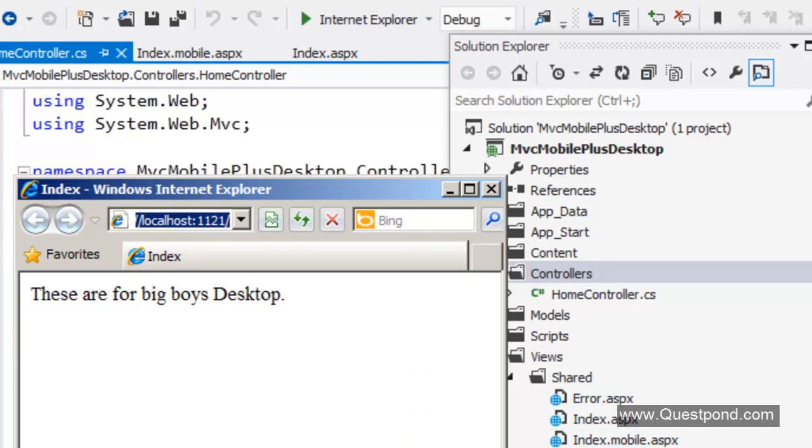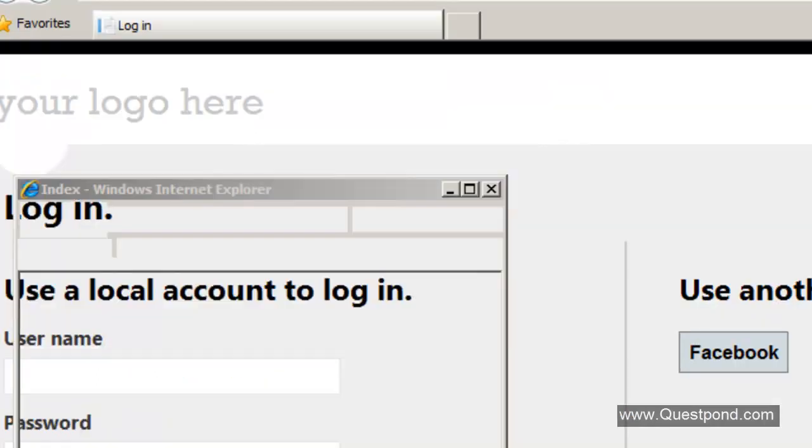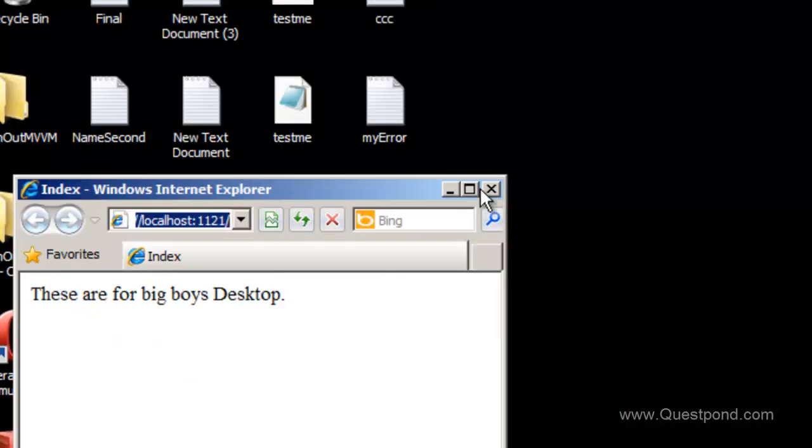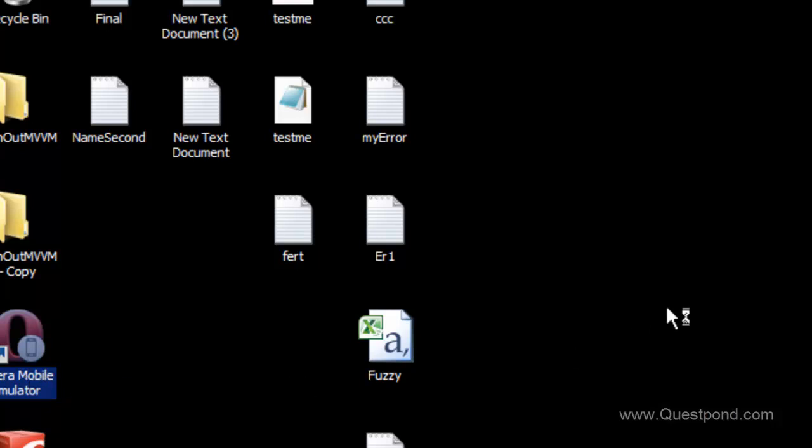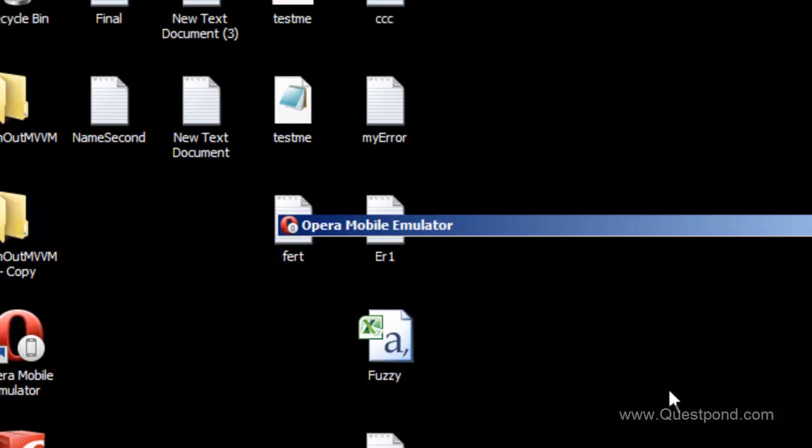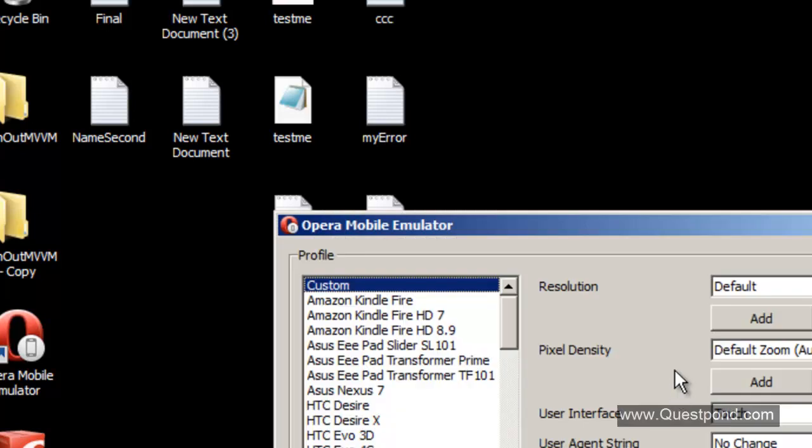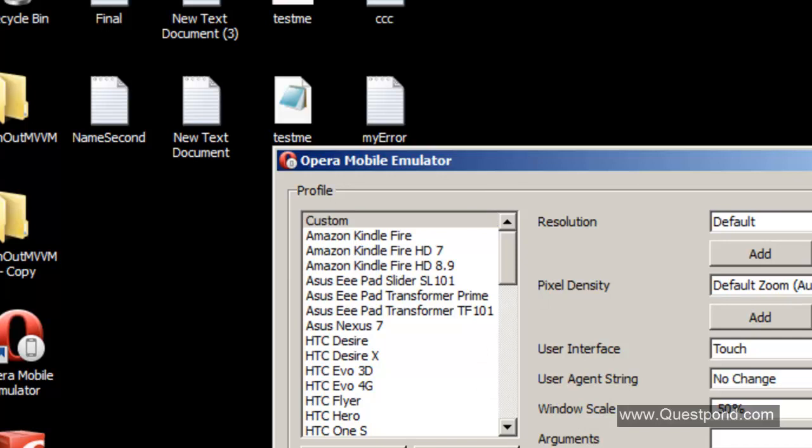Let us try to invoke this via a mobile emulator. We have downloaded a very sweet emulator. My favorite emulator, that is the Opera mobile emulator. We will go to this Opera mobile emulator here and let us try to simulate as if the request is coming from a mobile. We have started this emulator here and say launch.